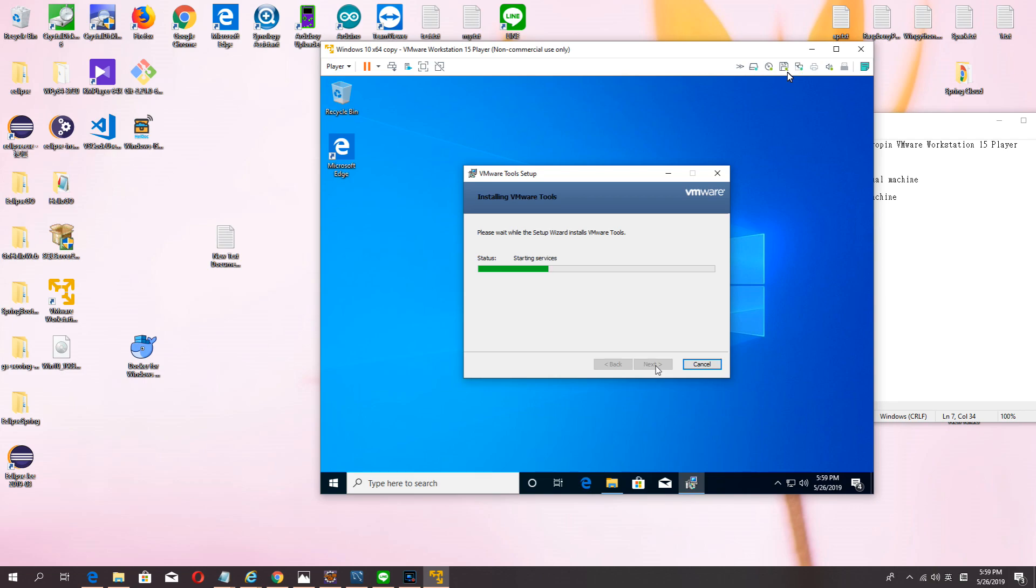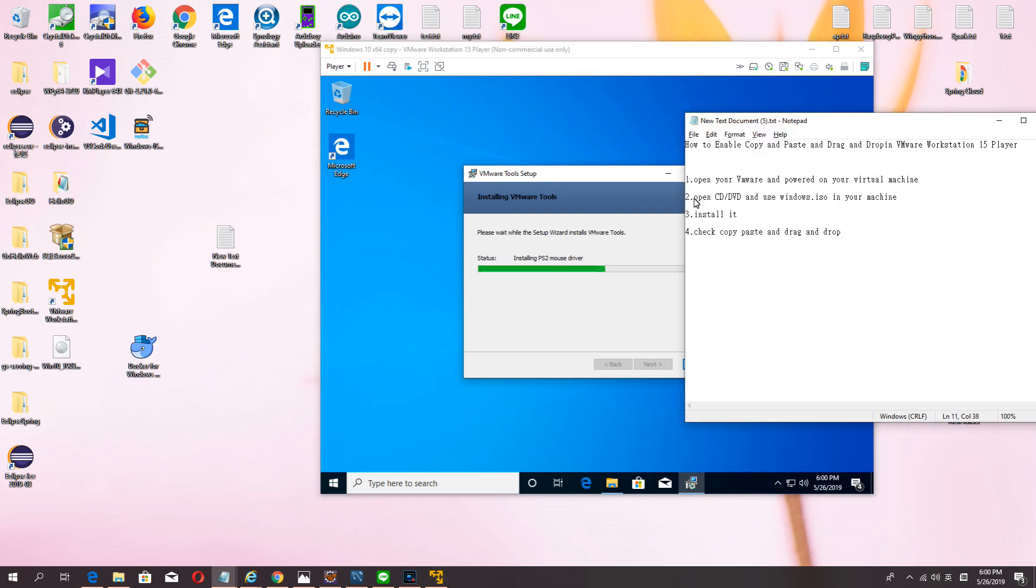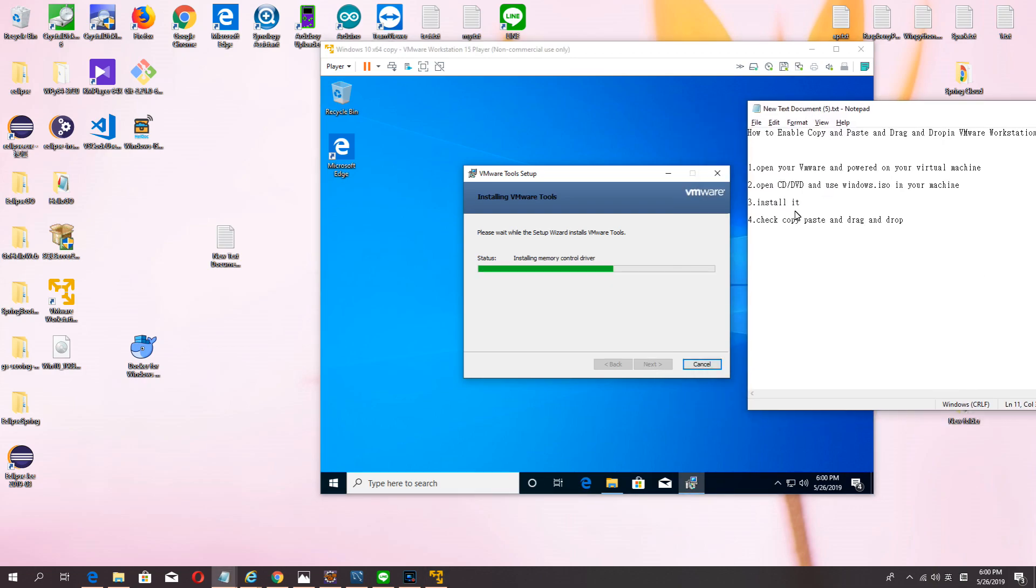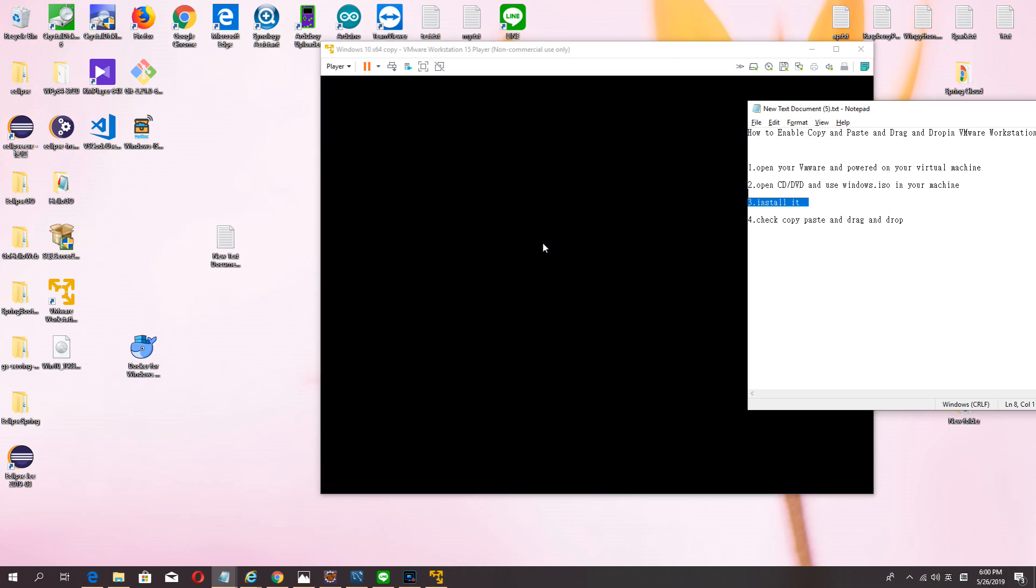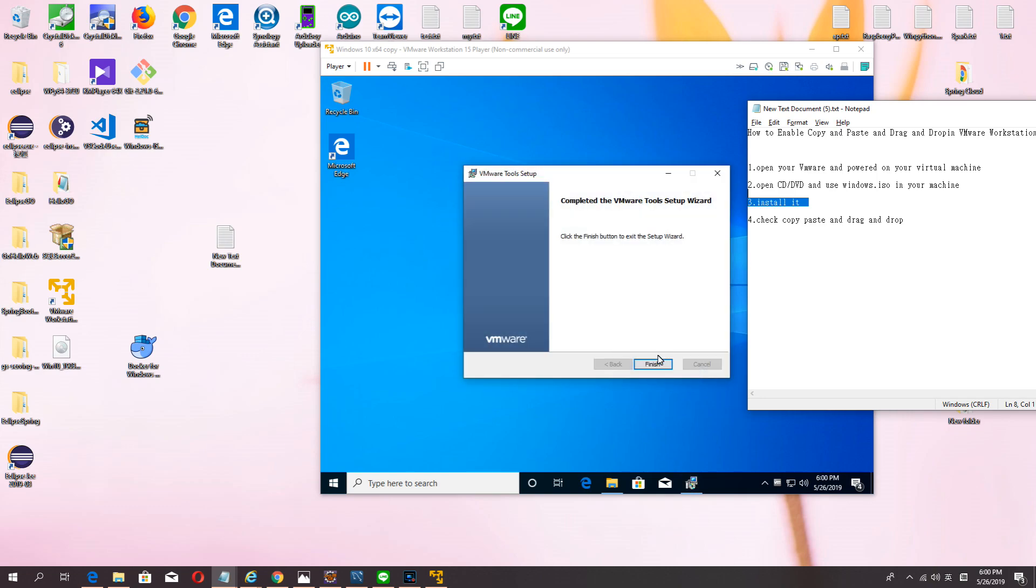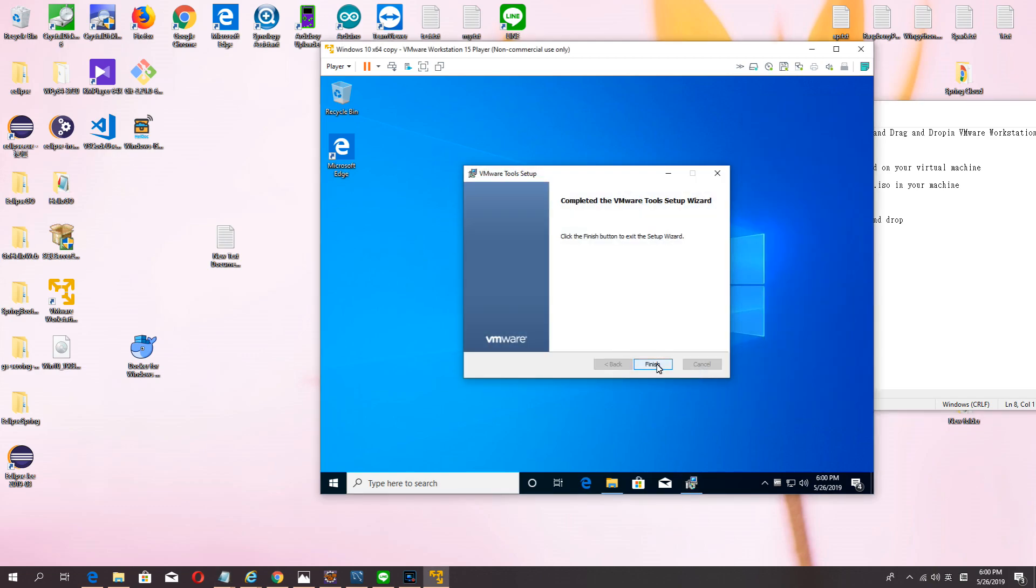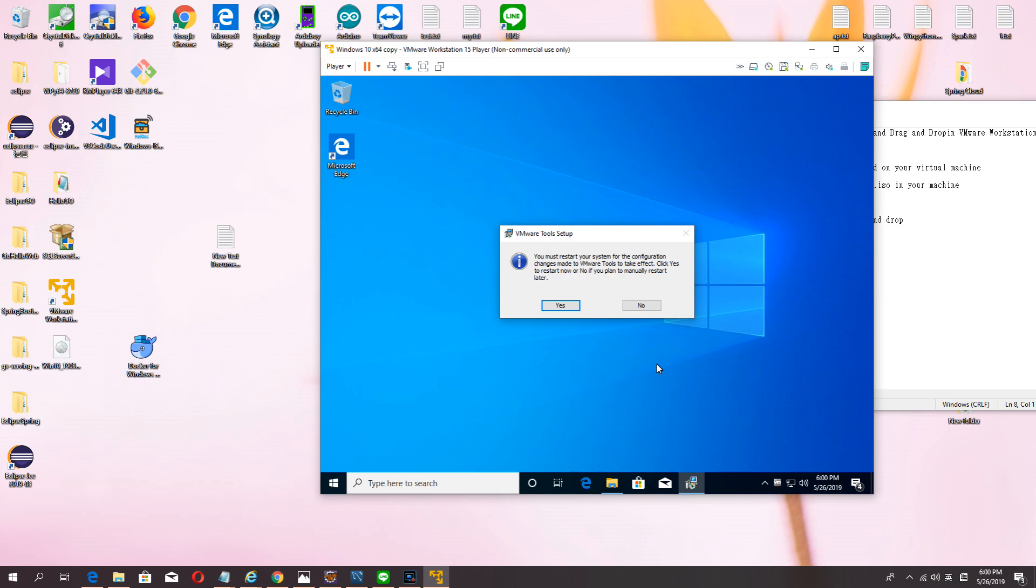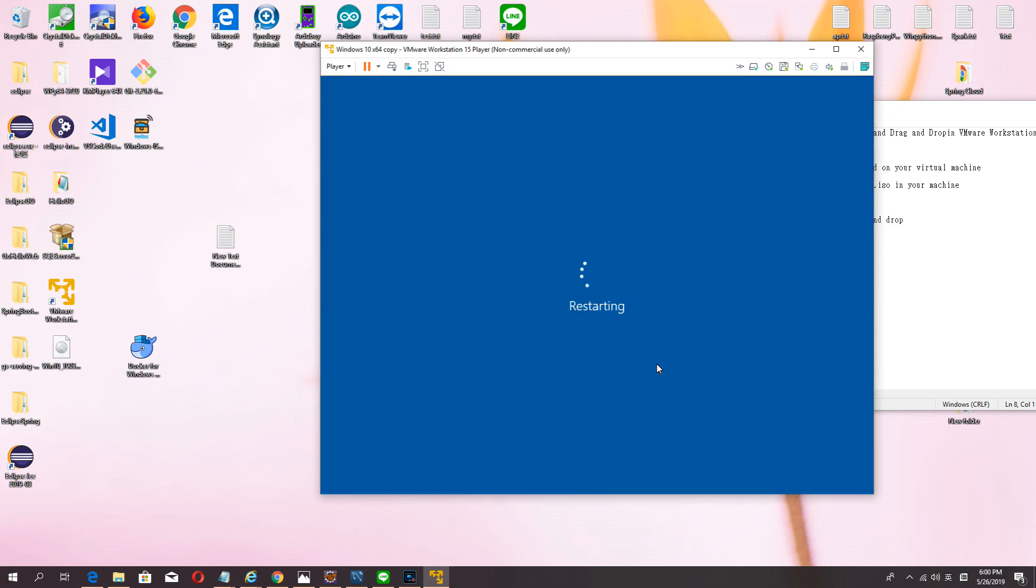Wait about one minute and then we will check copy paste and drag and drop. Install finish. Must reboot your VMware first.